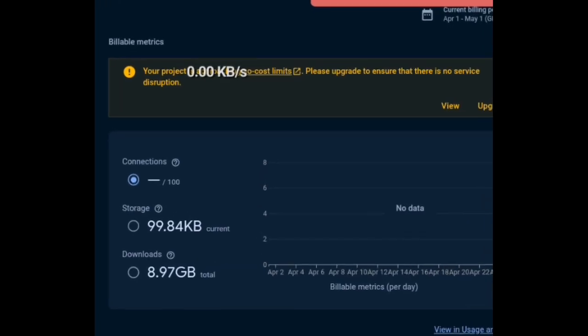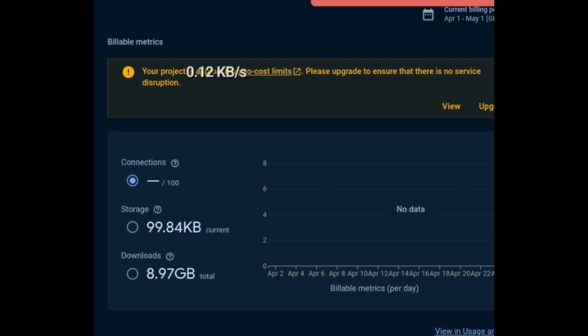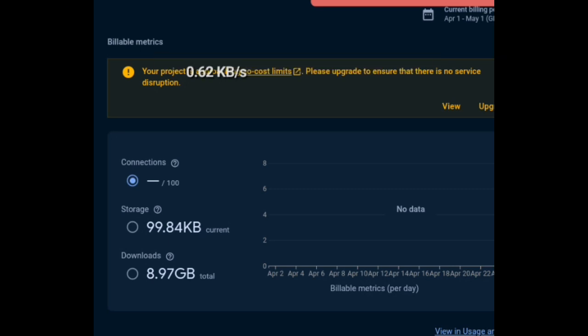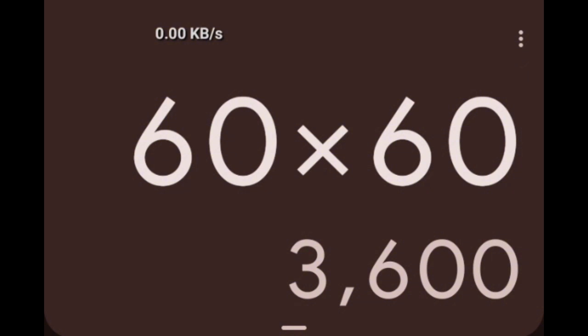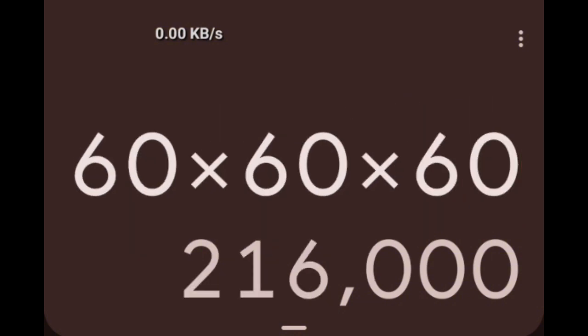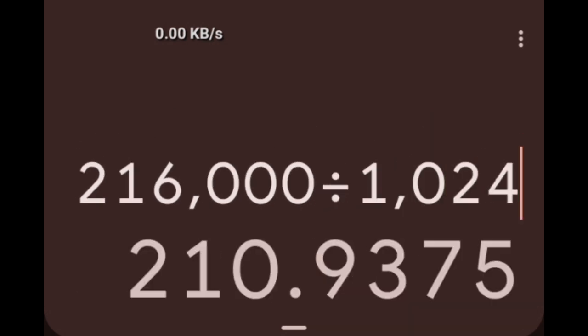Well, at this point, the messages on the database are around 60kb. 60kb times 60 seconds times 60 minutes. That's the amount of stuff in kb downloaded in an hour. 210 MB.